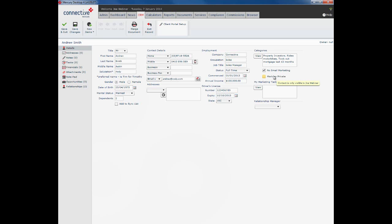Mark as private button will make this contact visible only to the person who entered it in. Please use this feature cautiously. It can sometimes work against you. If someone in your office requires access to this particular record, they can't see it from their login.